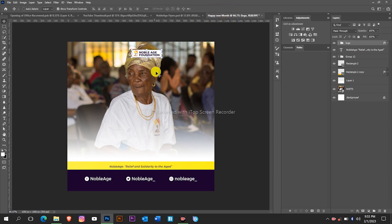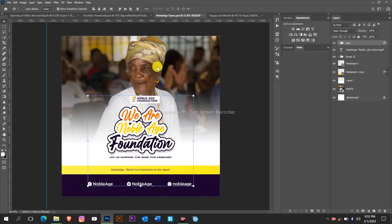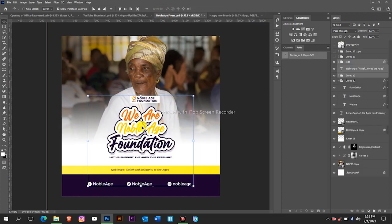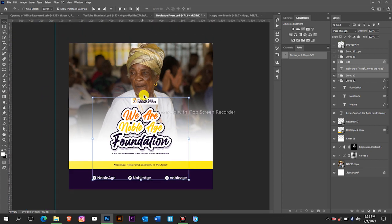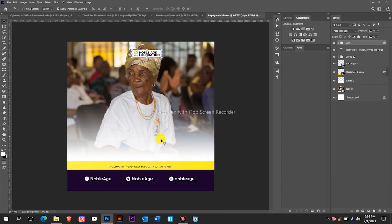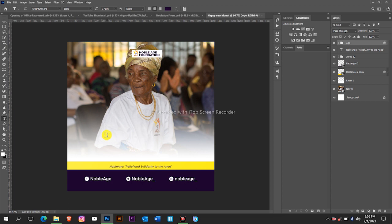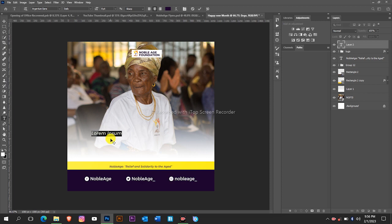Now we are going to create the Happy New Month text. First of all let's type in the Happy New Month, so you take your text tool then you type Happy.